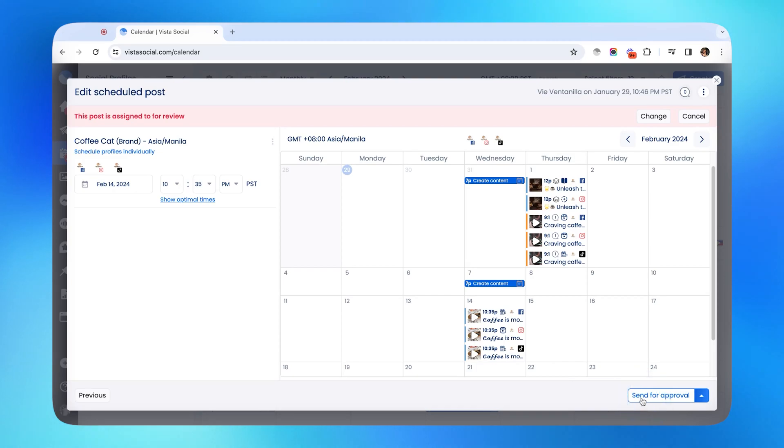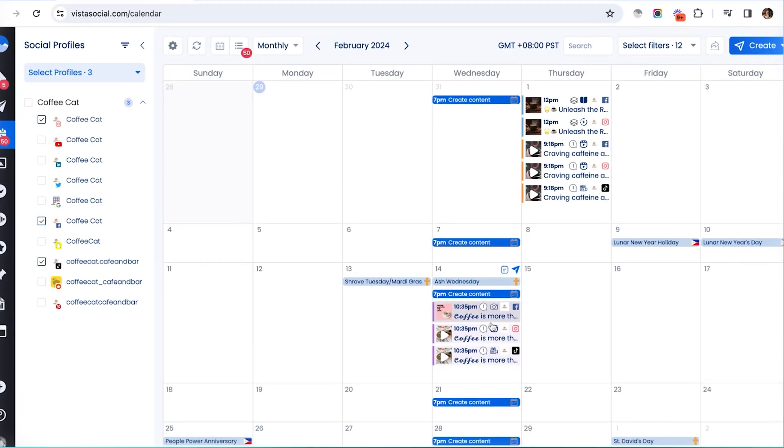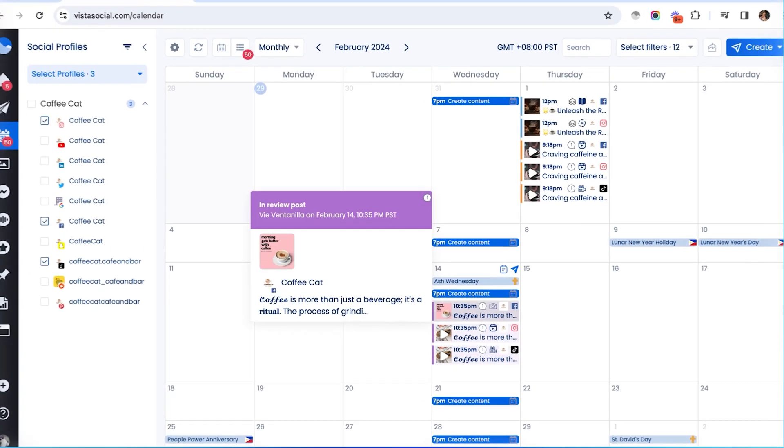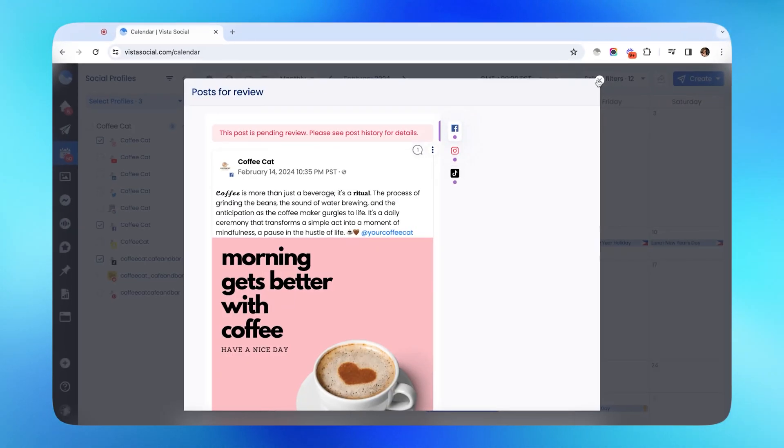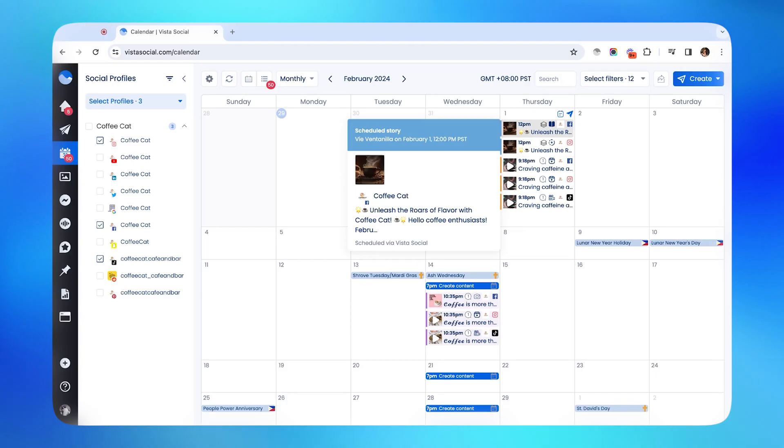All right, so I'll hit schedule, and let me show you where the post ends up in the calendar. So we scheduled it for Valentine's Day, February 14th, and there it is. Depending on the status of your post, you will see it color-coded. For example, purple means that it's currently in review, while blue means that it's already scheduled and set to go out on its published date and time.